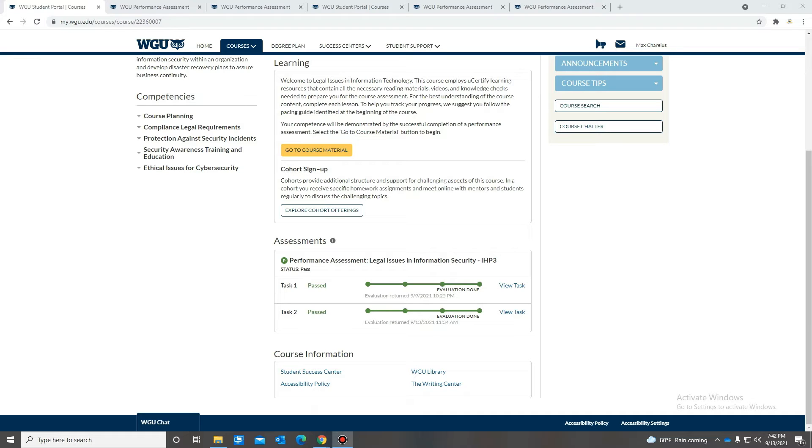So as you can see here, I did the first one on the 9th and then the second one I submitted on the 13th. So at least five days in between, which is how long the scores take pretty much. It's that easy.